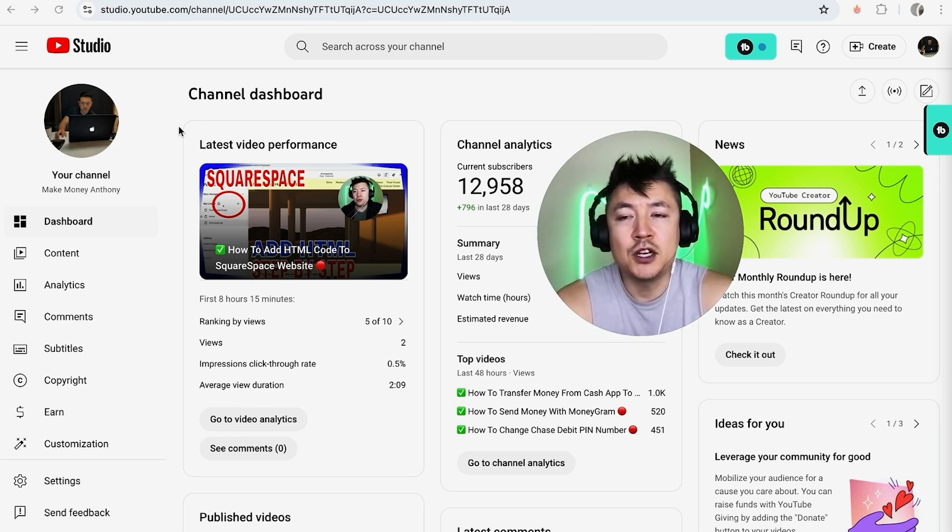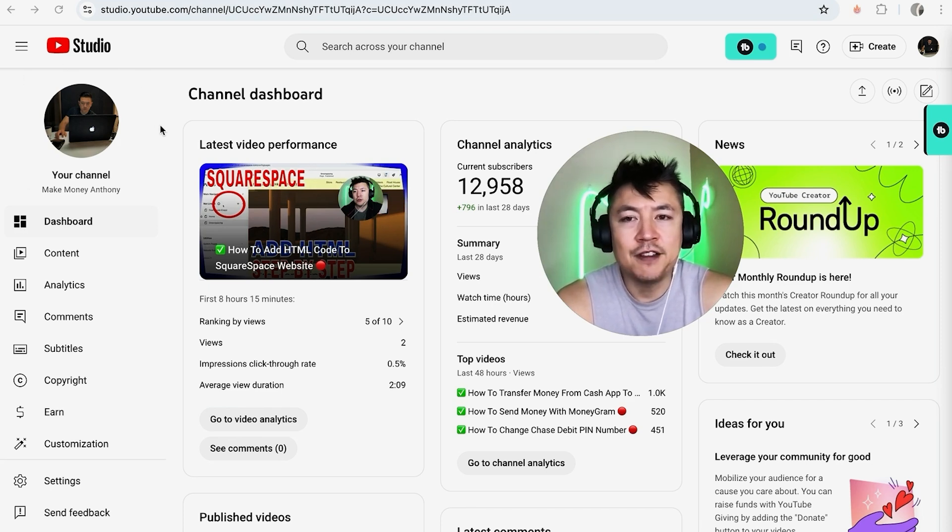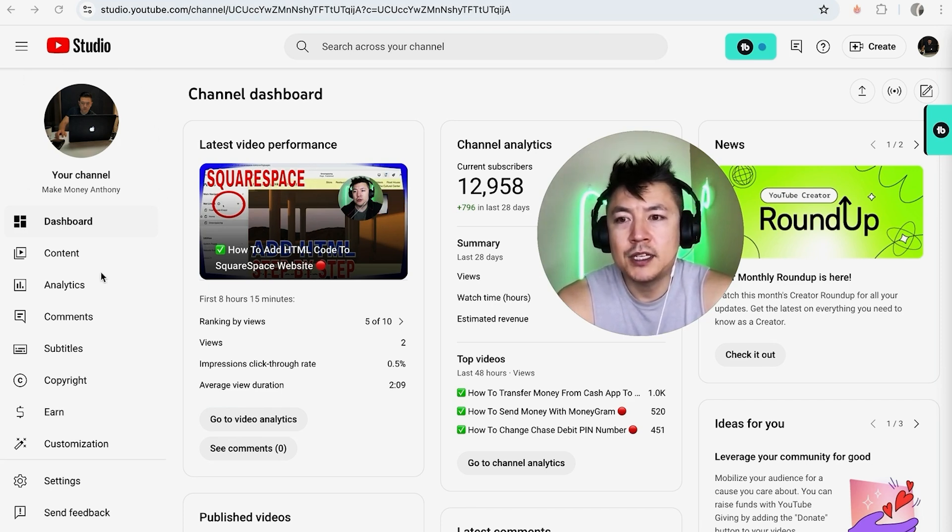If you do that, your channel will still be available to see but no one's going to be able to see any of the videos that you have. How you're going to do that is right here on the content section - click right here.